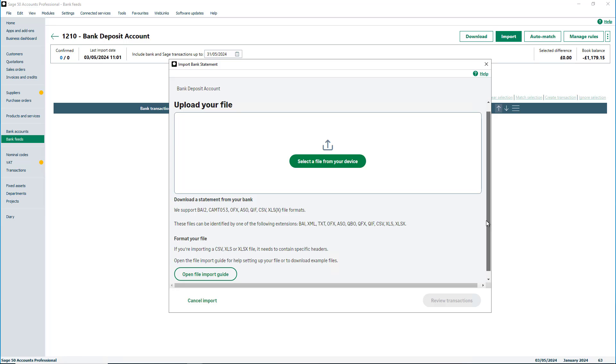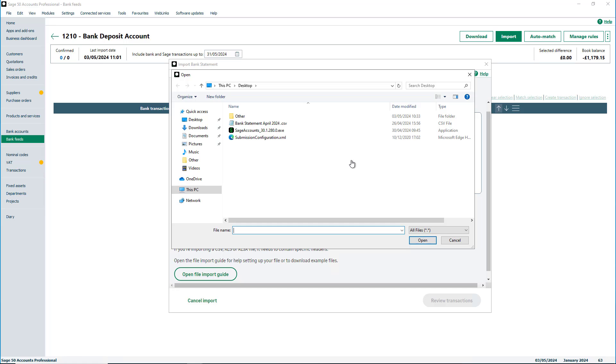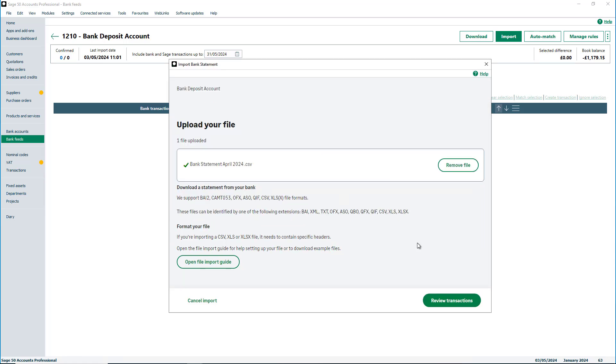To upload a statement that you have downloaded from your bank, click to select a file from your device, then click to review transactions.